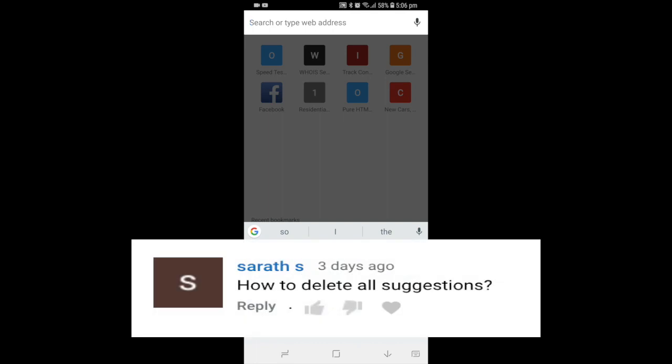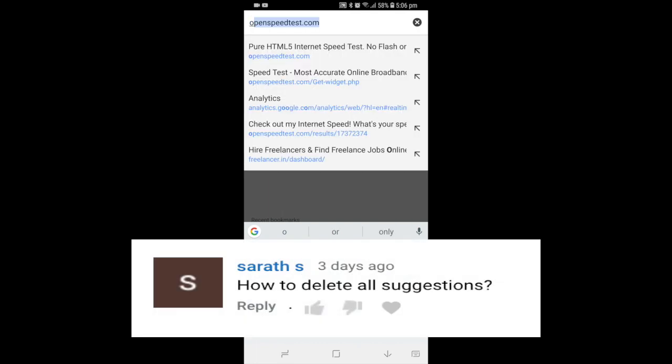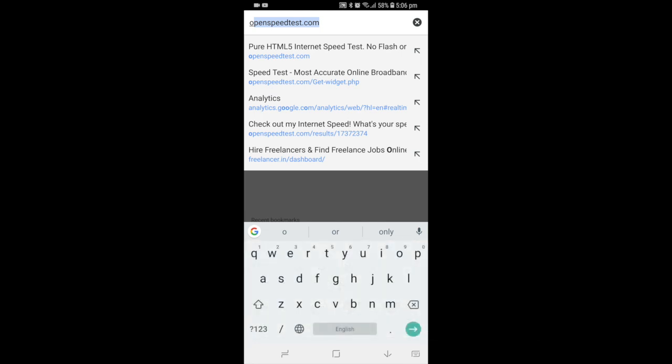In Chrome, when you type a letter in the address bar, you'll get a lot of suggestion URLs from Google itself. Most of them are from your history or frequently visited sites, but some of them are suggestions from Google search itself.